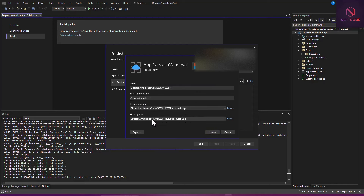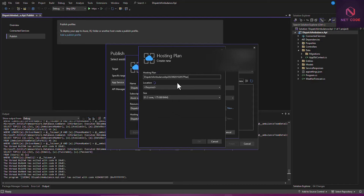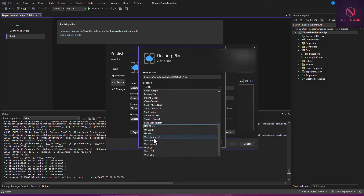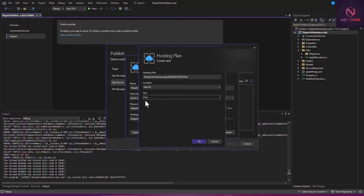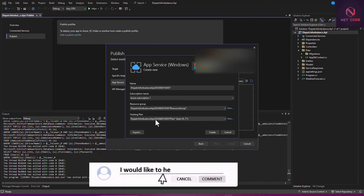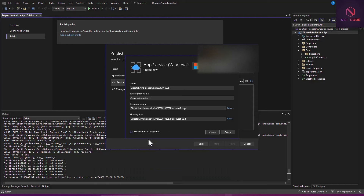For the hosting plan we want to get a free one. You can choose a location, and then select the free version for the plan. Click OK. Now you have a resource group created and the hosting plan selected. Click Create, and it will evaluate everything — wait for the resource group and the service instance to get created.